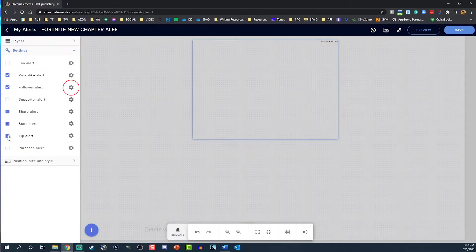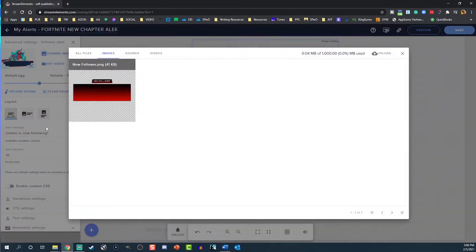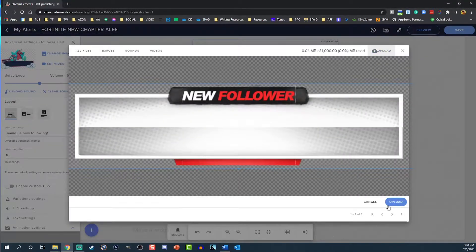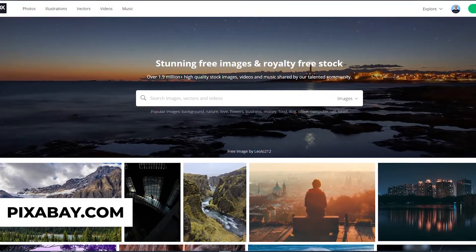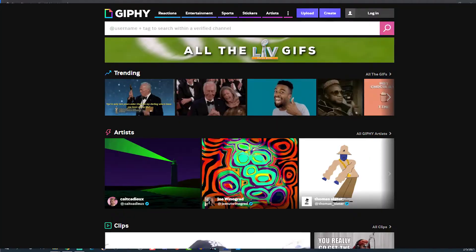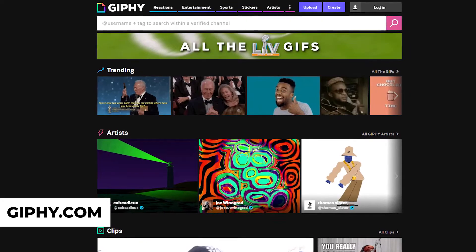To customize the alert, select the cog icon. Let's start with the image — select Change Image or Set Video, then drag and drop any images or video you want to use. We got our alerts done by Fiverr; link is inside the description. If you're cash-strapped, you can always grab free images and videos at pixabay.com, or get some GIFs over at giphy.com.